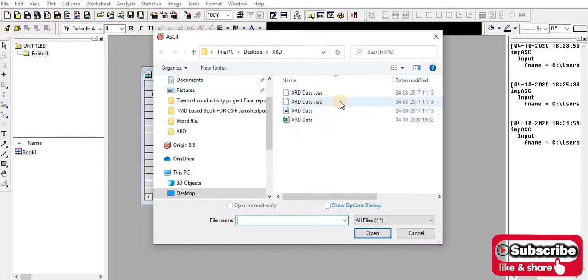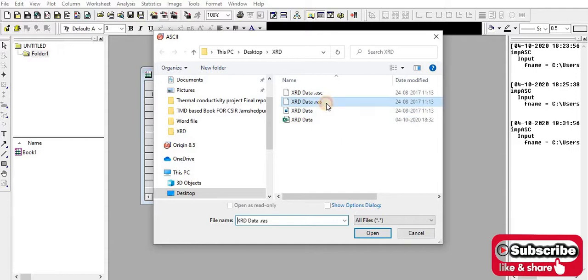Now I select this file, RS, and just open it.